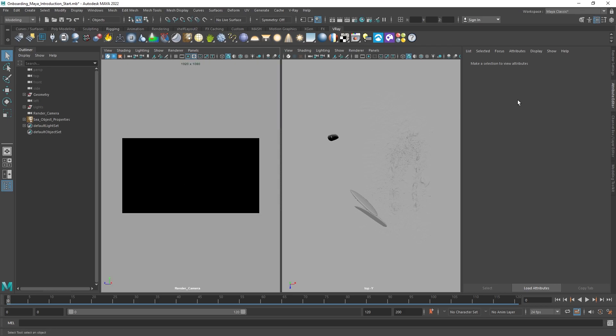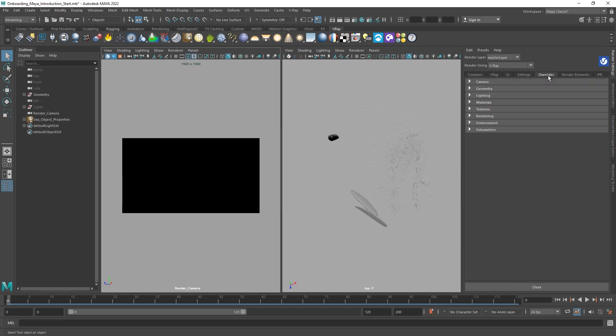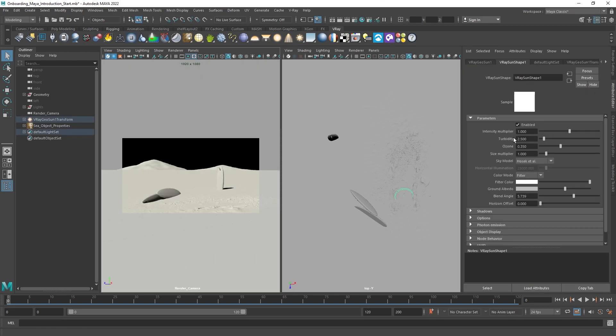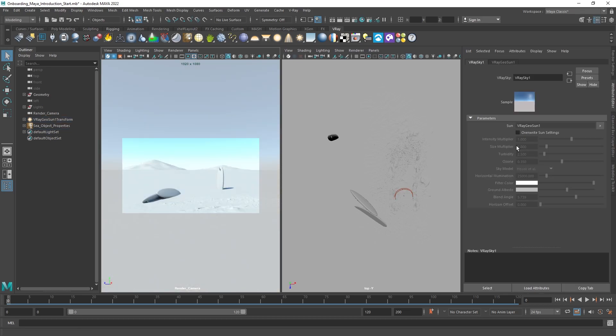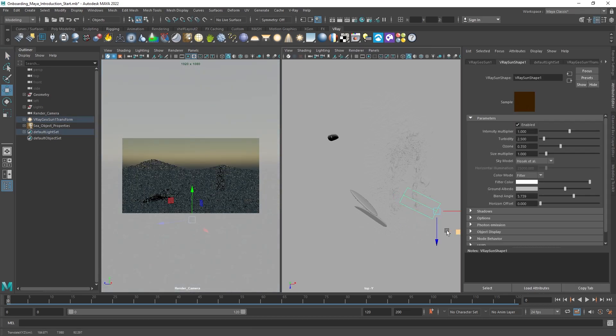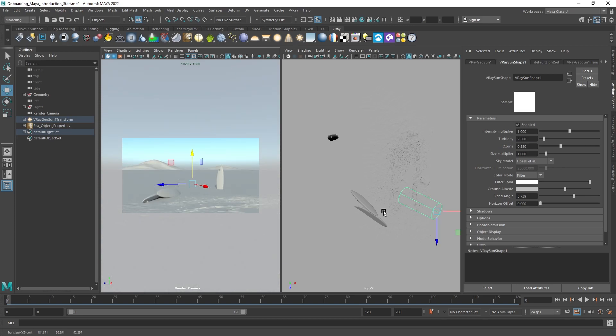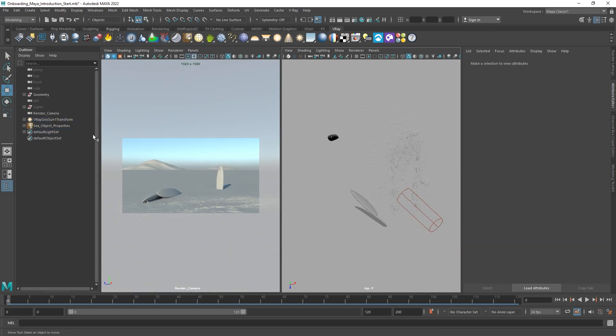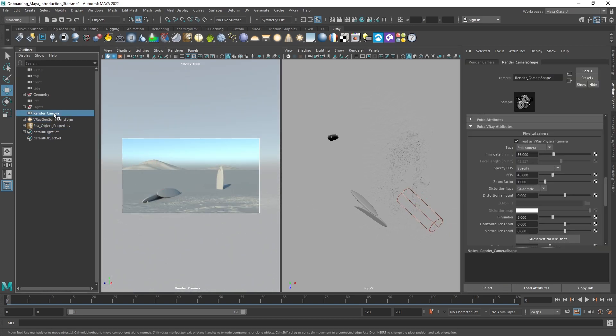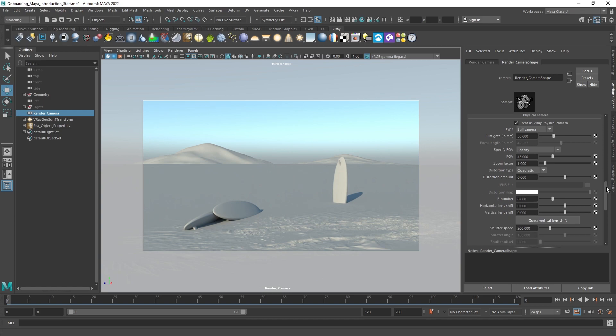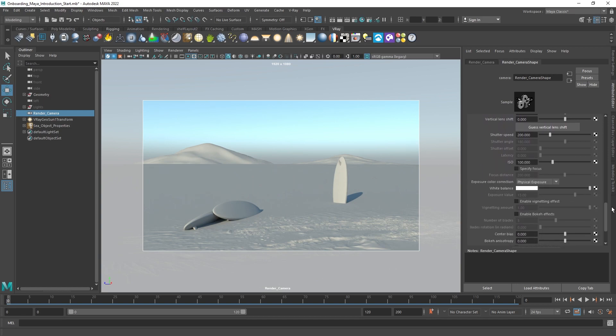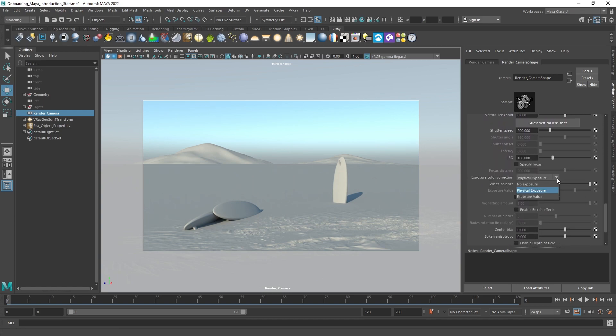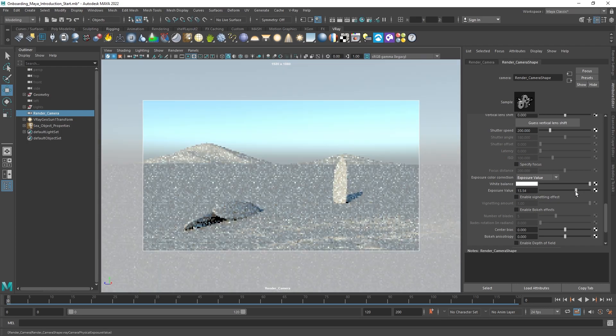To add sun and sky, go to Render Settings, Overrides, Environment and create both the sun and sky from here. Adjust the position of the sun to your preference. To change the exposure quickly and easily, go to your V-Ray camera settings, switch to Exposure Value, and tweak it as needed.